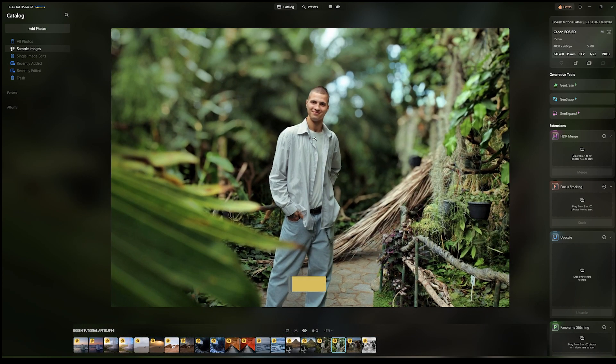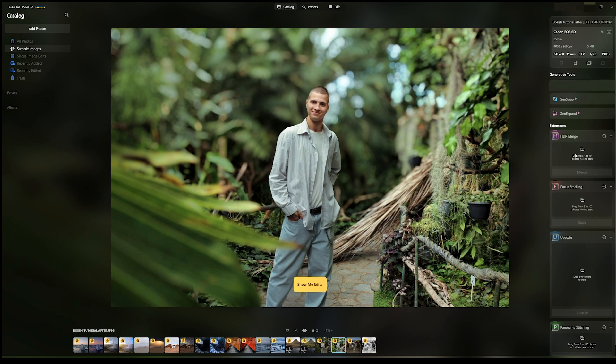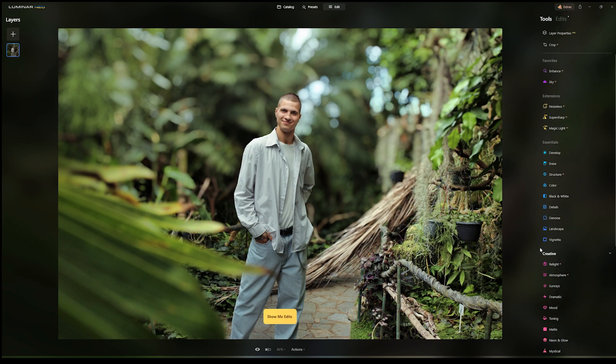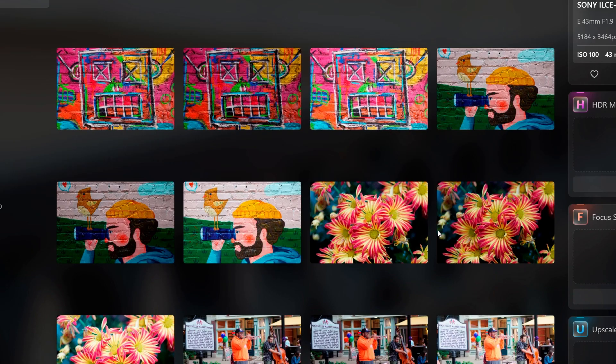Say that you want to do some edits on this one right here. Basically, what you would want to do is your thing.